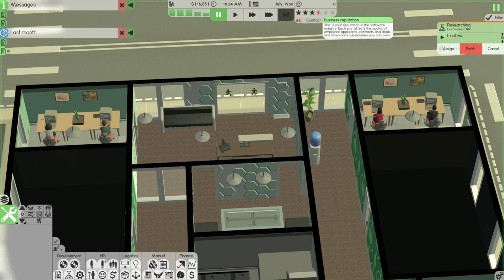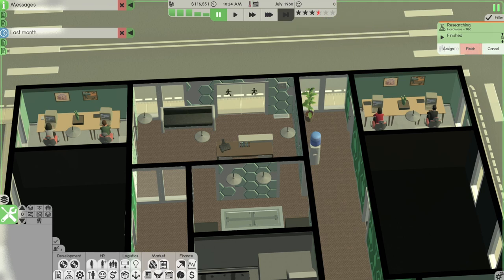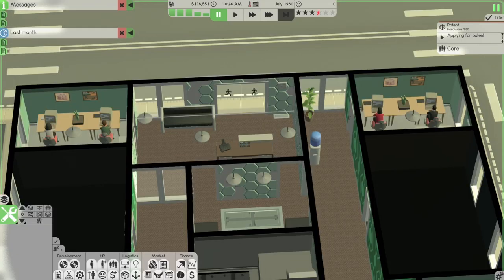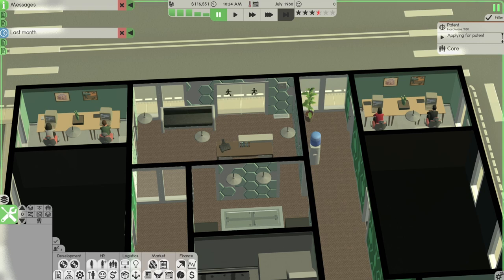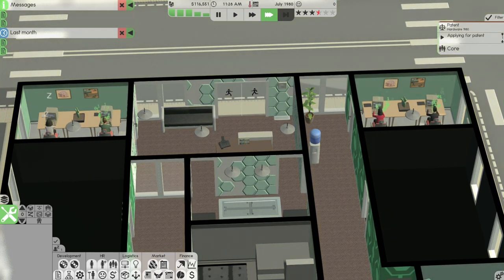Okay, so we've just finished doing the contract. We had a contract that basically set us back a little but that's okay. Hardware research is done. So you have finished research in the hardware. Do you want to file a patent for 50,000? Yes.